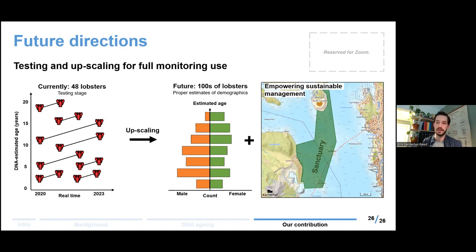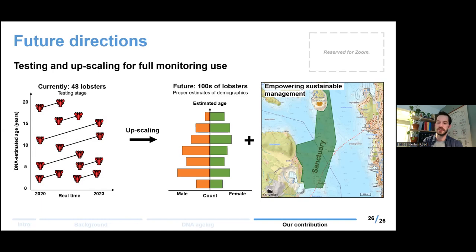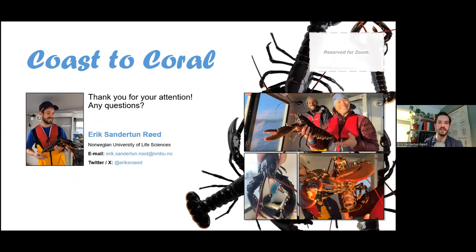I hope this is also illustrative of potential uses for this kind of technology in other species as well. With all that said, thank you all very much for your attention. Thanks again to Reef Check Australia for hosting my talk today. If you have any questions, I'd be very happy to answer them as best I can.